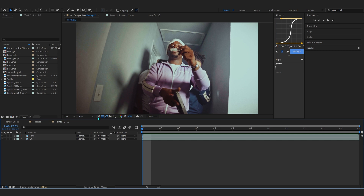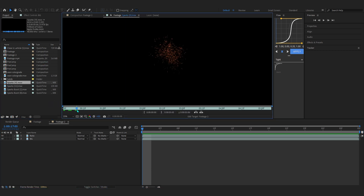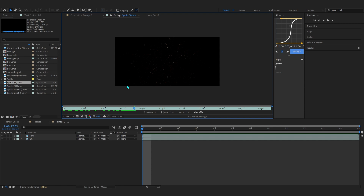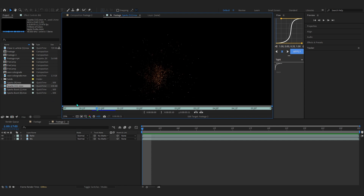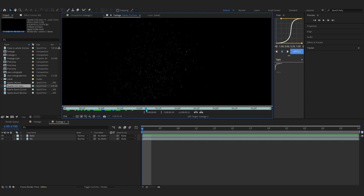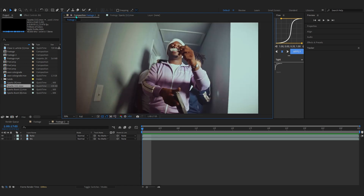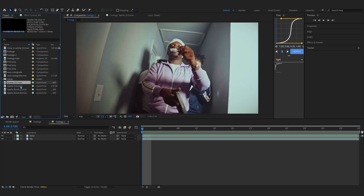Head over to my description and you'll find some particle overlays. We'll actually be using two — this is particle 9 and this is particle 11. Go to the description, it's free, just grab it right now.